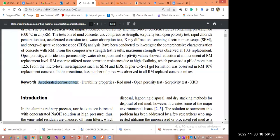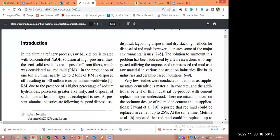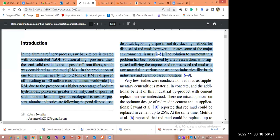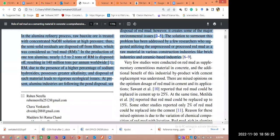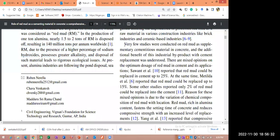So the keywords are completely reflecting from the abstract, and coming to the introduction part — in the first paragraph itself, I clearly mentioned the background of my material and my study. After the first paragraph, I started doing the literature. I did not mention a separate section for the literature; the literature comes under the introduction part only.